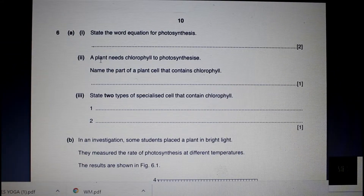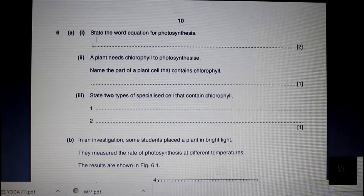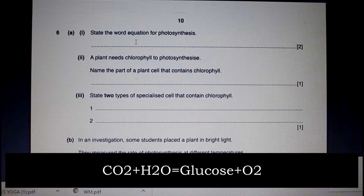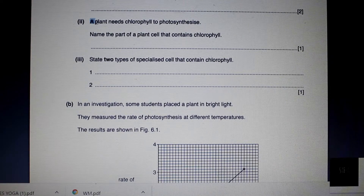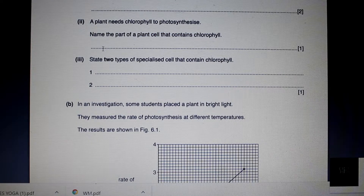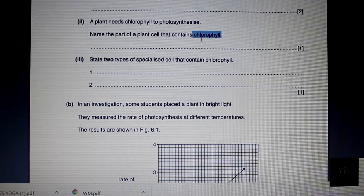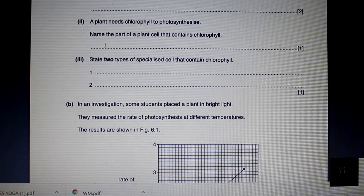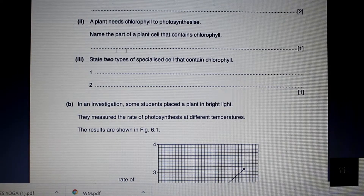Let's take a look at a long question. 6A1 asks: state the word equation for photosynthesis. Photosynthesis combines carbon dioxide with water, and that equals glucose and oxygen. 6A2 asks: a plant needs chlorophyll to photosynthesize — name the part of a plant that contains chlorophyll. What the question is asking is where is chlorophyll, the green pigment, found? Chlorophyll is the green pigment inside your chloroplast organelles, which are inside the cells, which are inside the leaf. But the answer they are looking for here is chloroplasts.